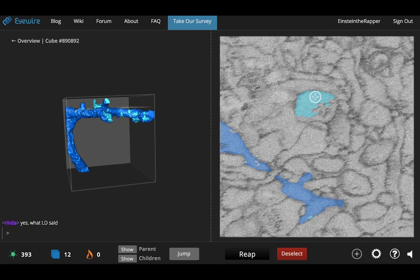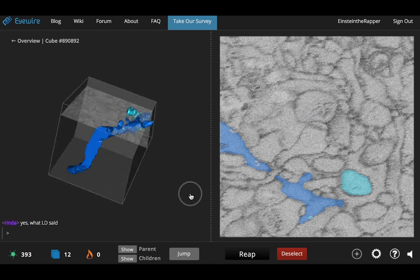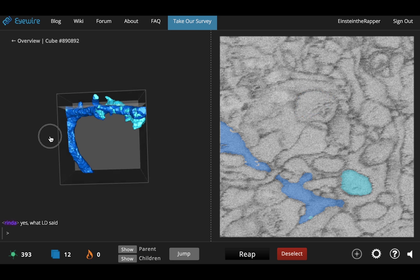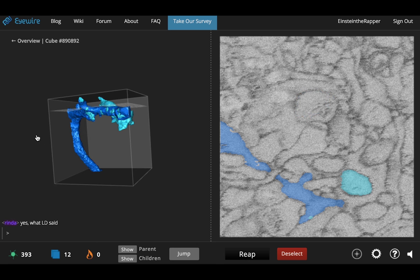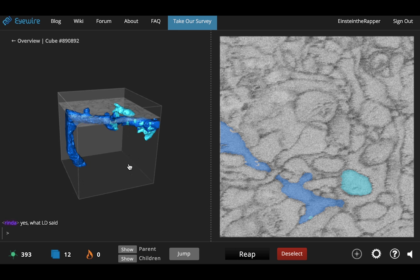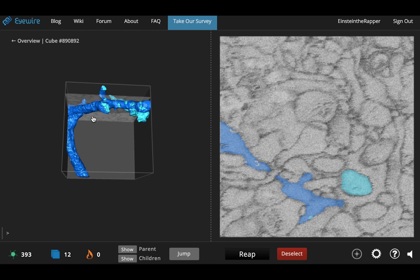So say you were going to click to add some segments to this branch. Those will go in and actually edit the consensus of Eyewire. So when you think that you have perfectly mapped a cube, a cube that has an error in it from the overview.